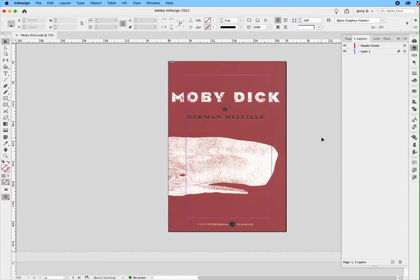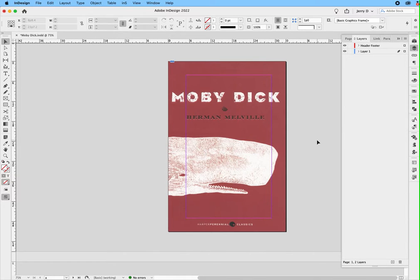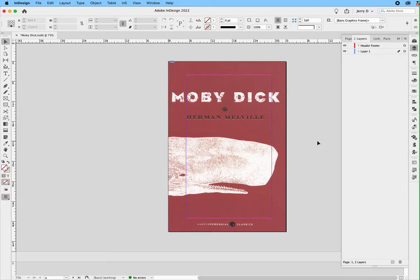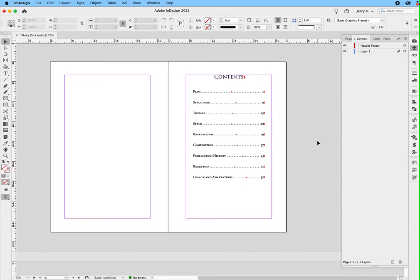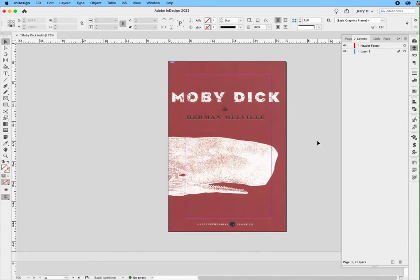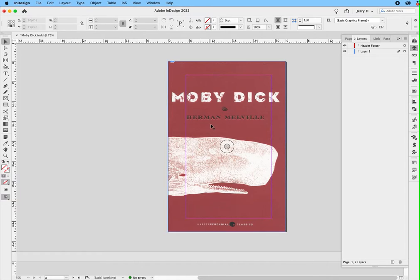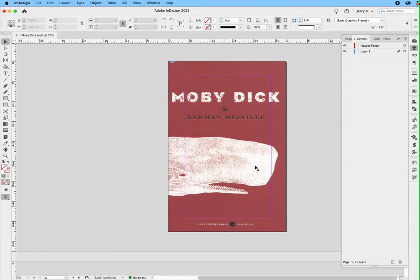The first thing you want to do is make sure that you have the actual cover of your book on the first page of what will be your EPUB file. For example, in this particular example, we have this image here. We replaced the black and white title page with the actual cover image.